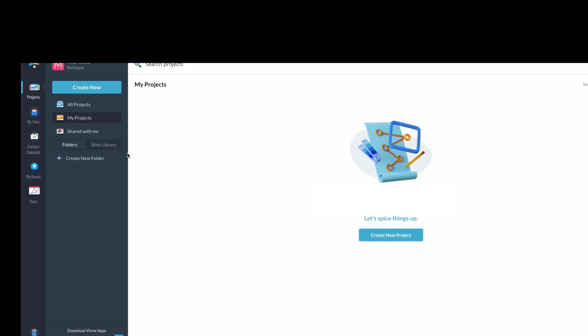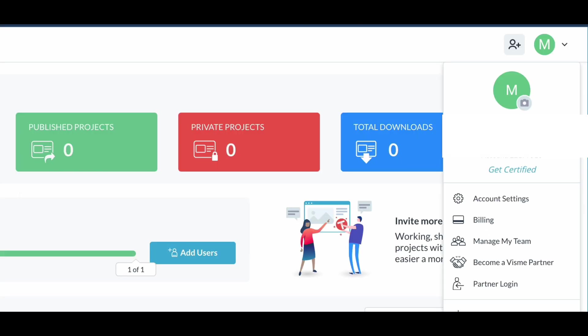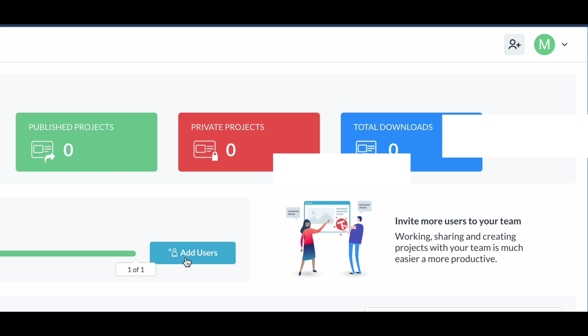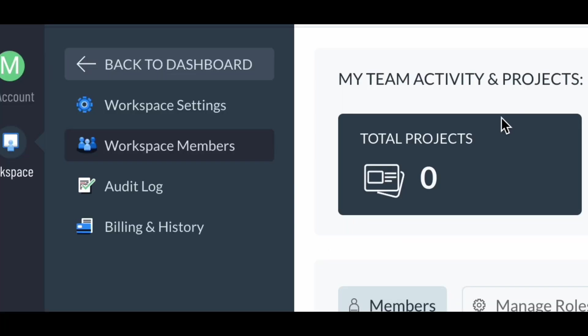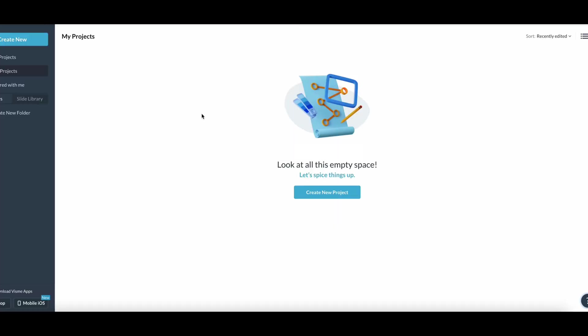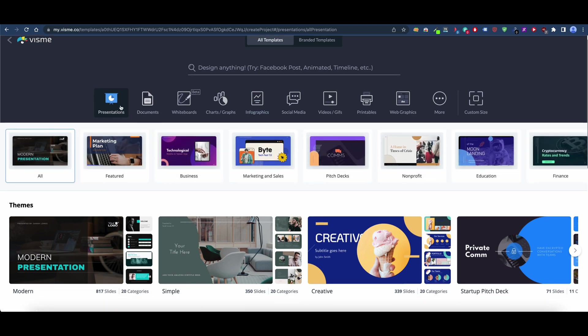Once I'm in here, it takes you to your dashboard where your projects will show up. You can manage your team and add users so if you have a team of people they can all use this. Let's go back to the dashboard and create a new project.